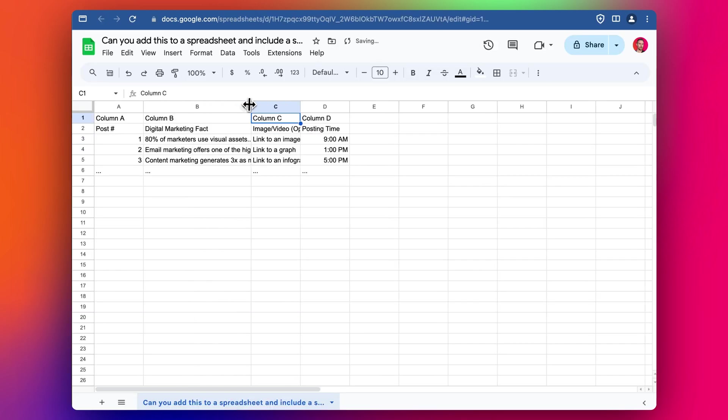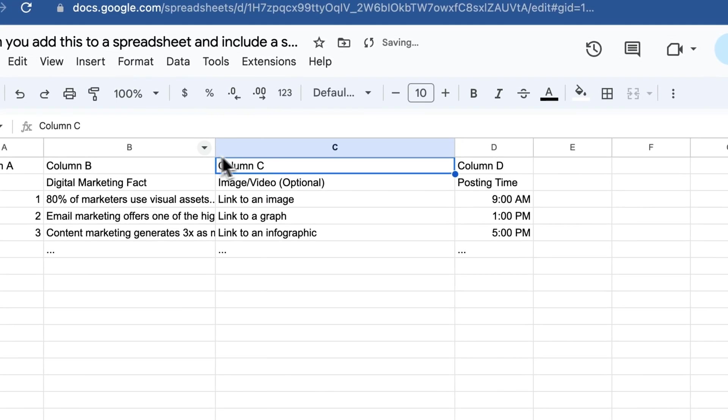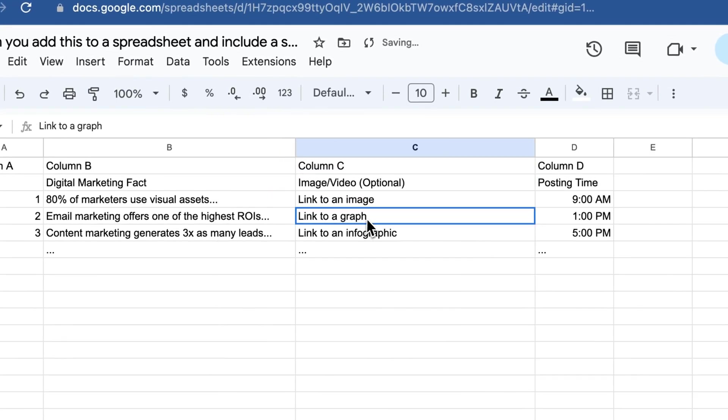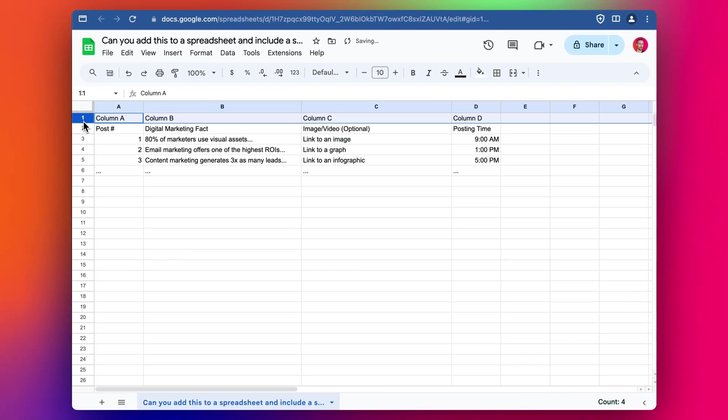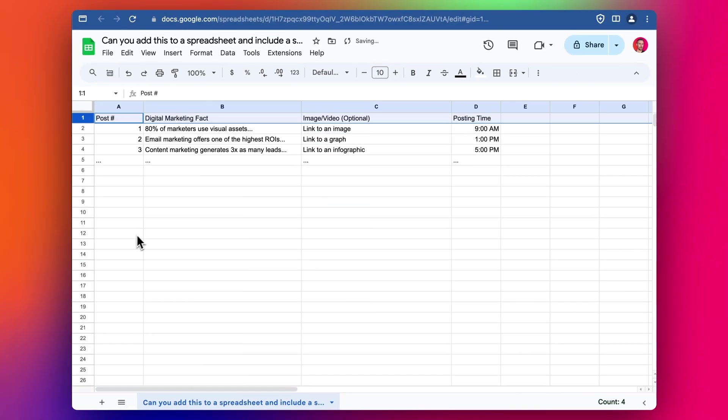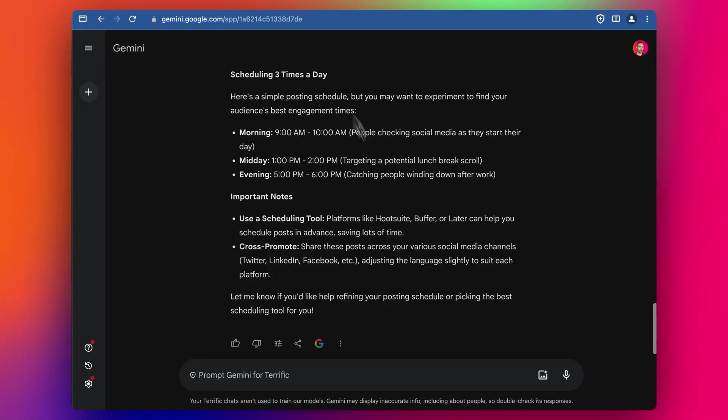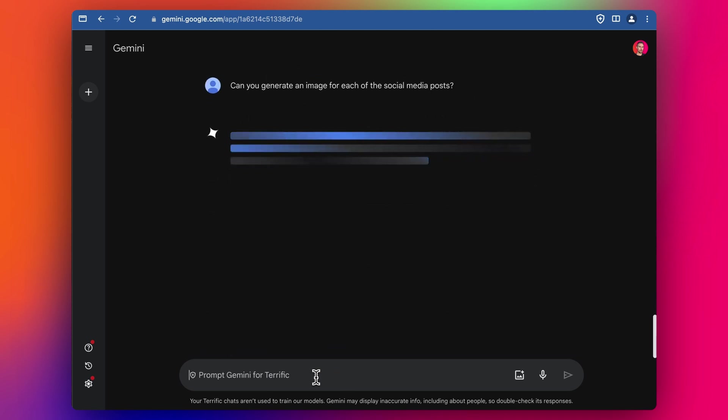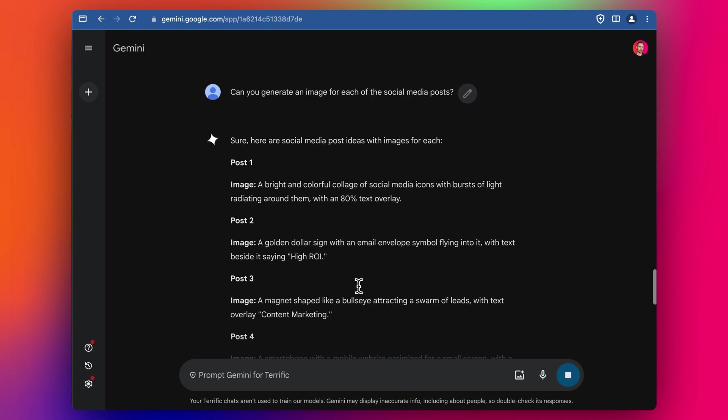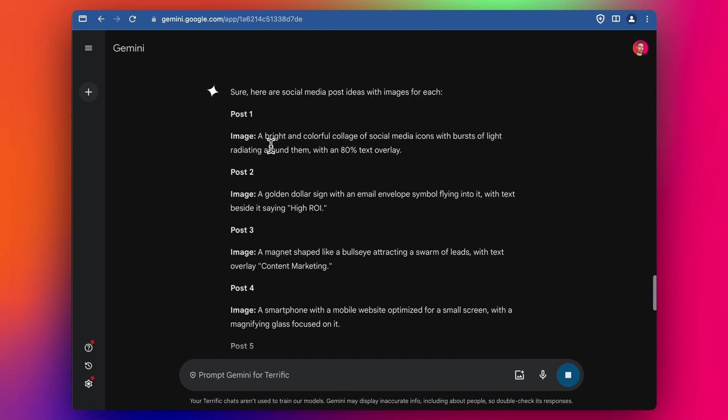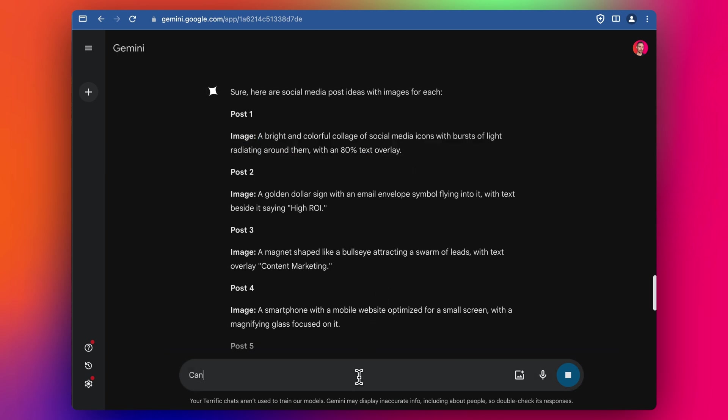Without going into too much detail here. Well, actually we need some images. So let's try and generate some images. I'll delete this first row here, and then let's try Gemini for some images. Can you generate image for each of your posts? Interesting. So it's described the images. I don't know if it can do an actual image. Let's see.